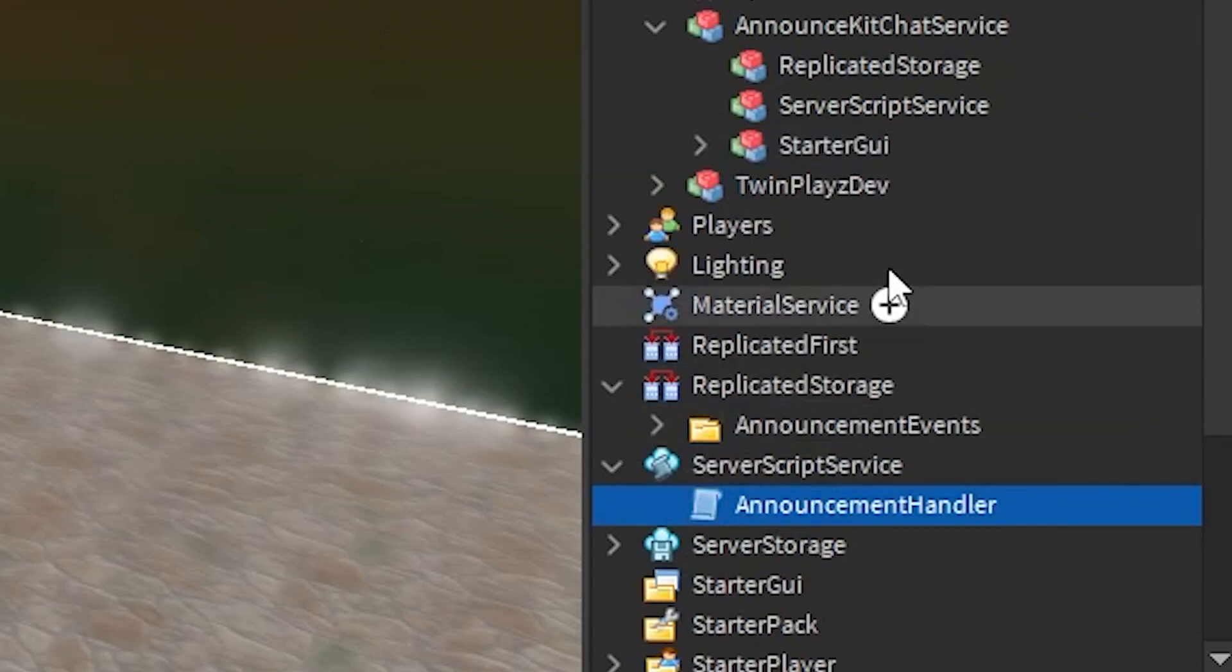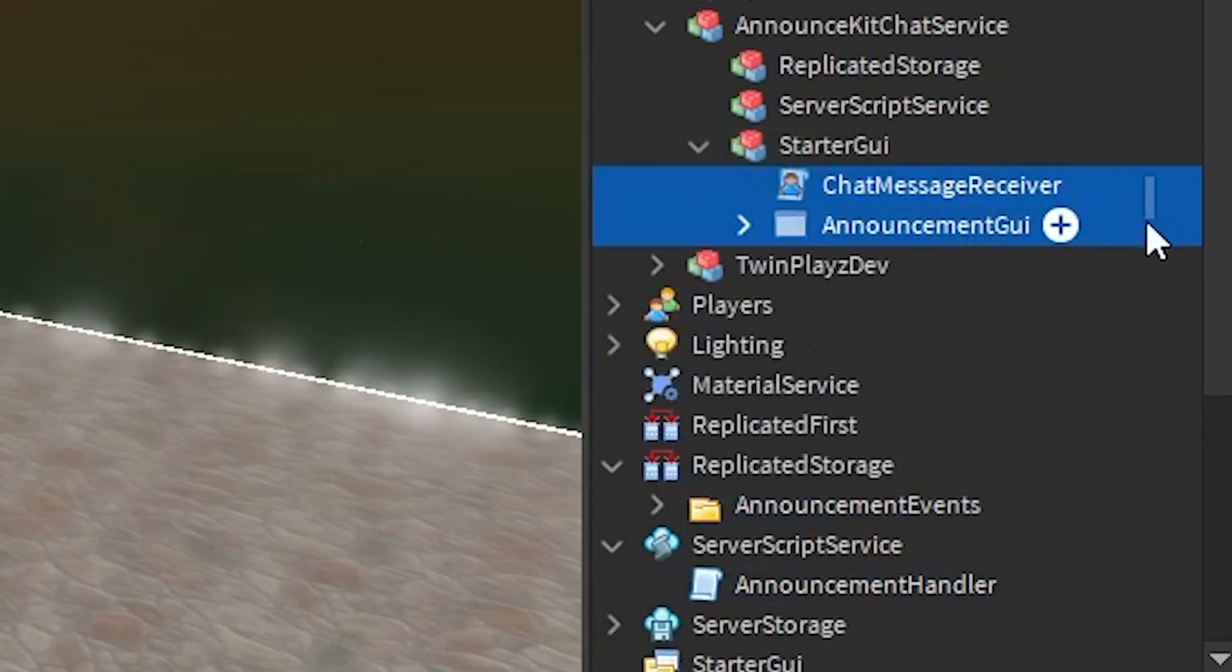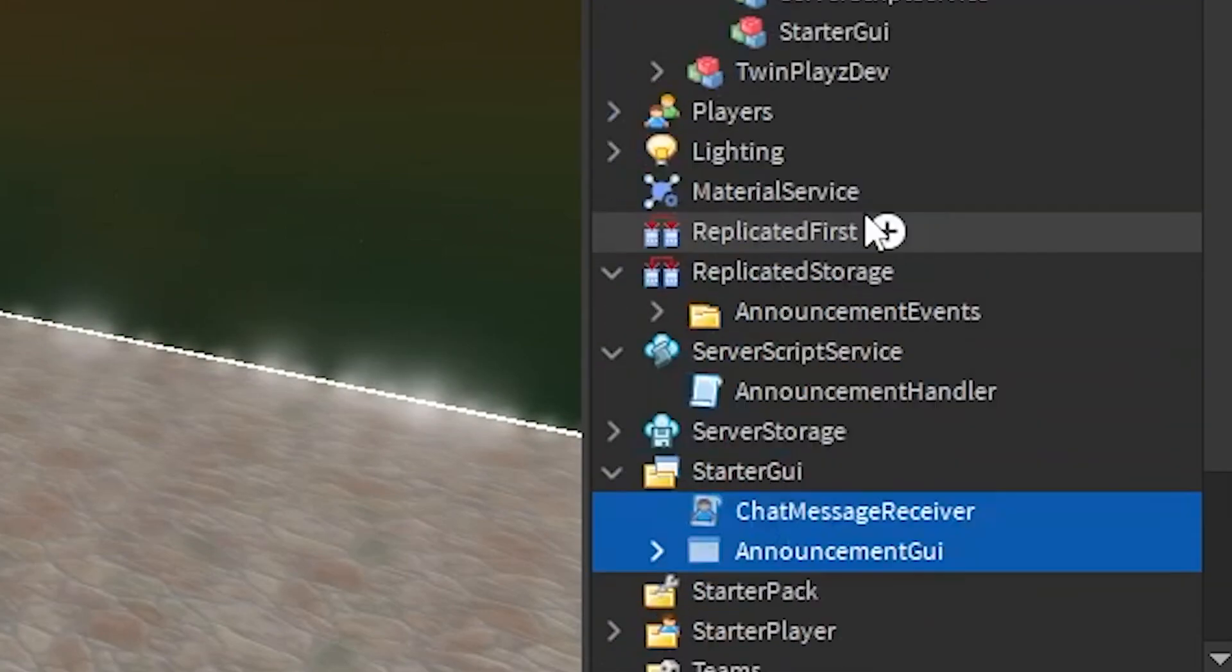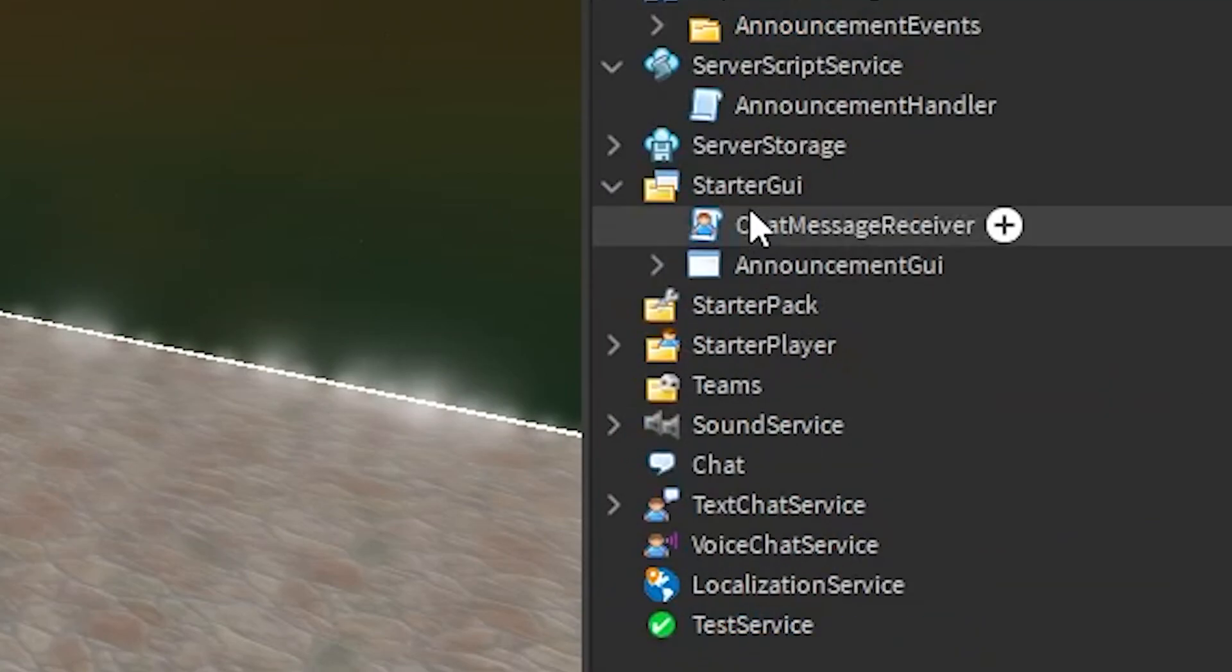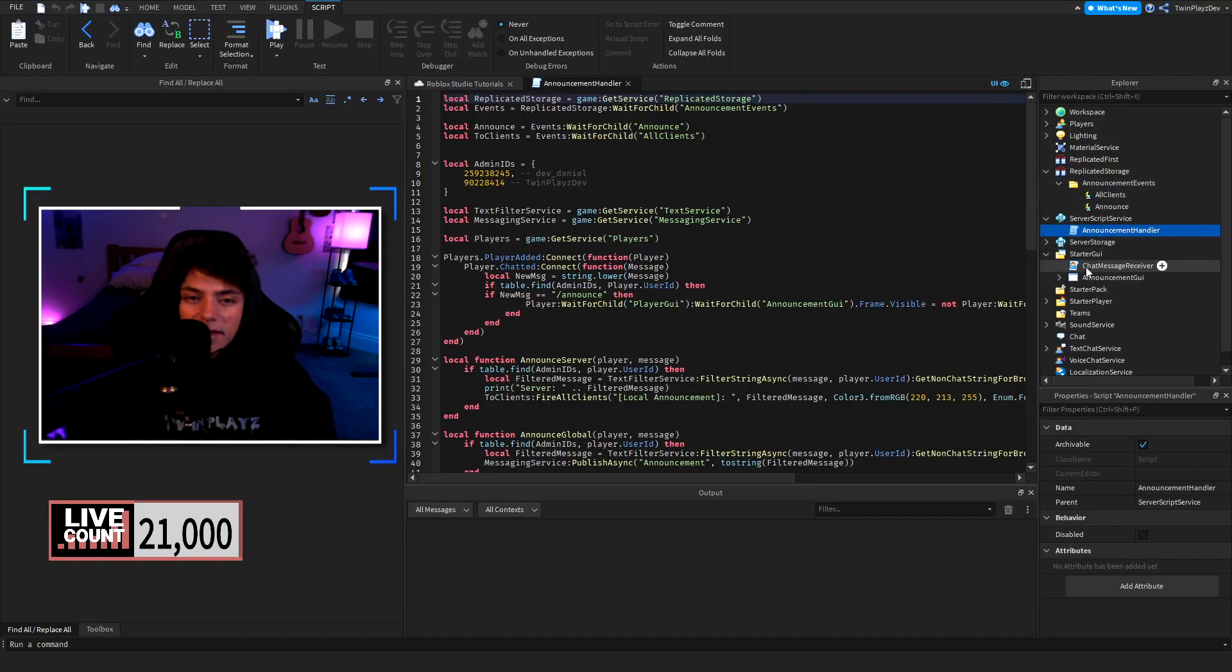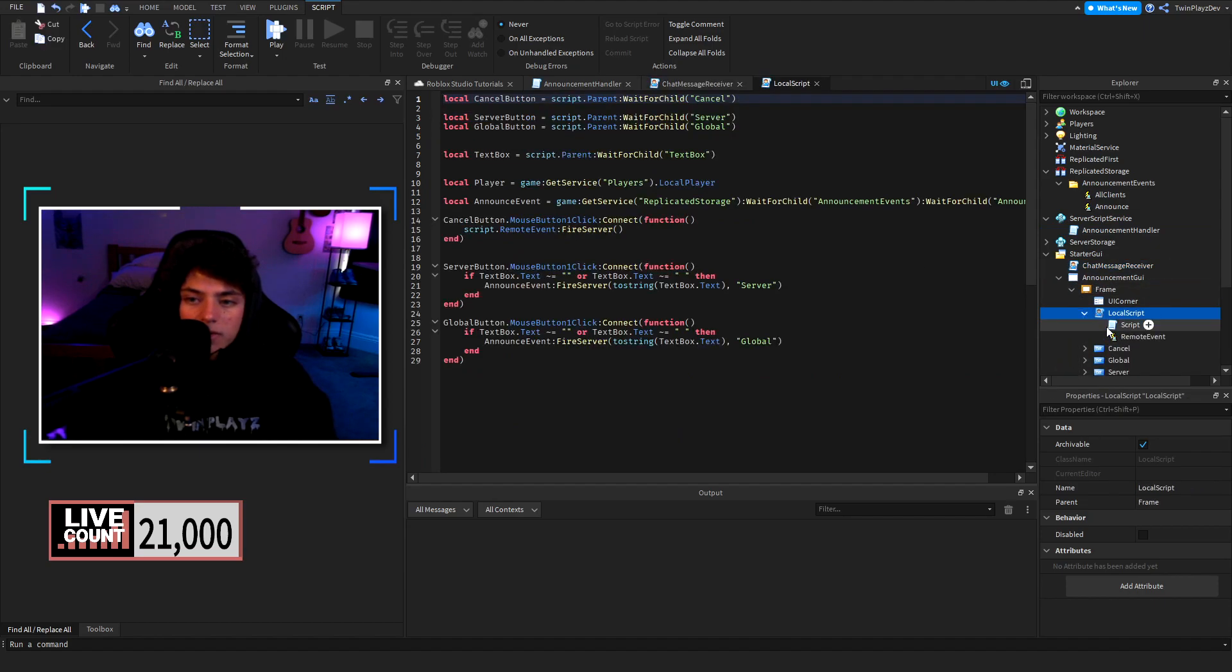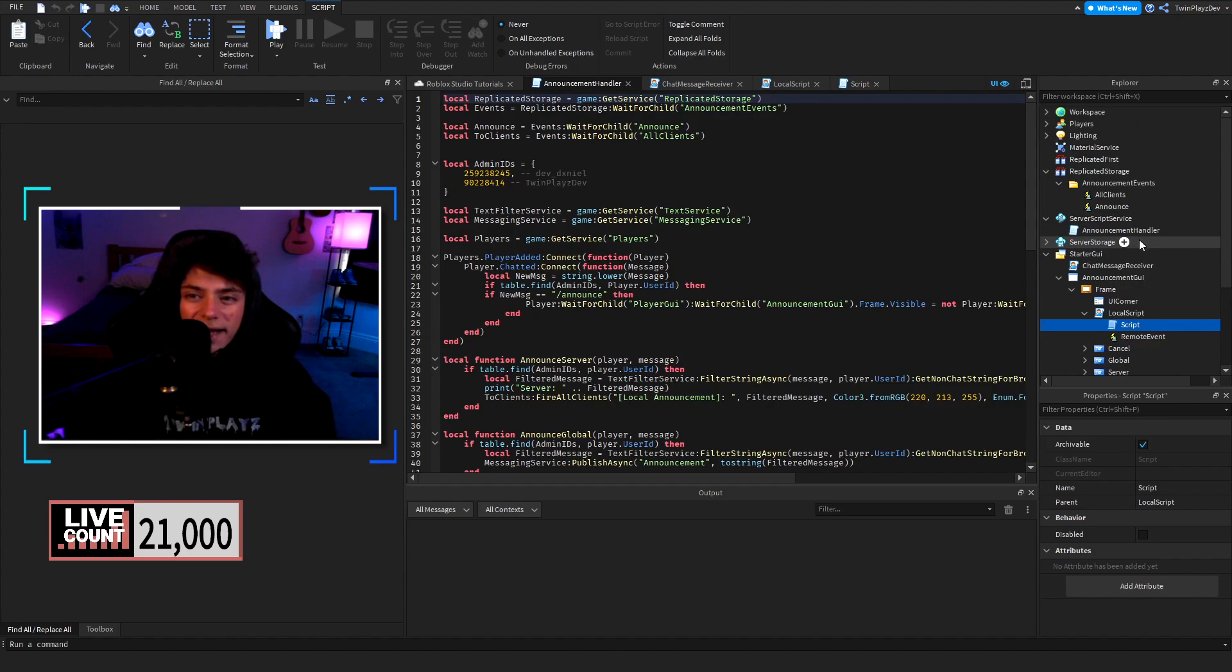We're gonna make sure we ungroup these in the right places which I want to make sure you guys do too. Starter GUI and everything else. We have the announcement events, the handler, chat message receiver and announcement GUI itself. I'll open all these up real quick.